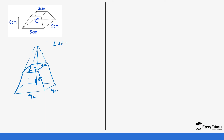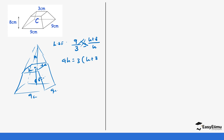To find the missing height we use the linear scale factor. One side of the bigger pyramid, which is 9, over one side of the smaller pyramid, which is 3, equals the height of the bigger pyramid over the height of the smaller pyramid. We call the smaller height h, so the bigger height is h plus 8. Cross-multiplying gives us 9h equals 3 times (h plus 8).